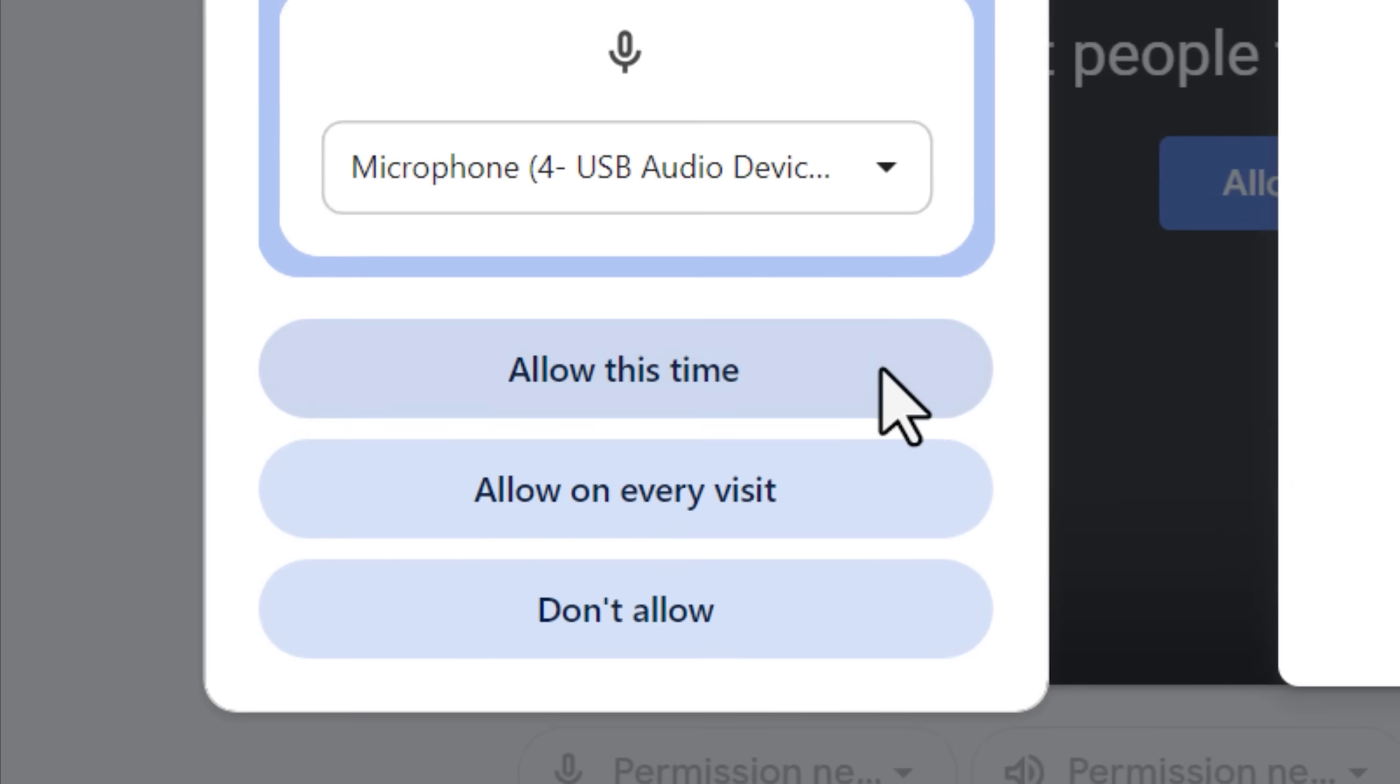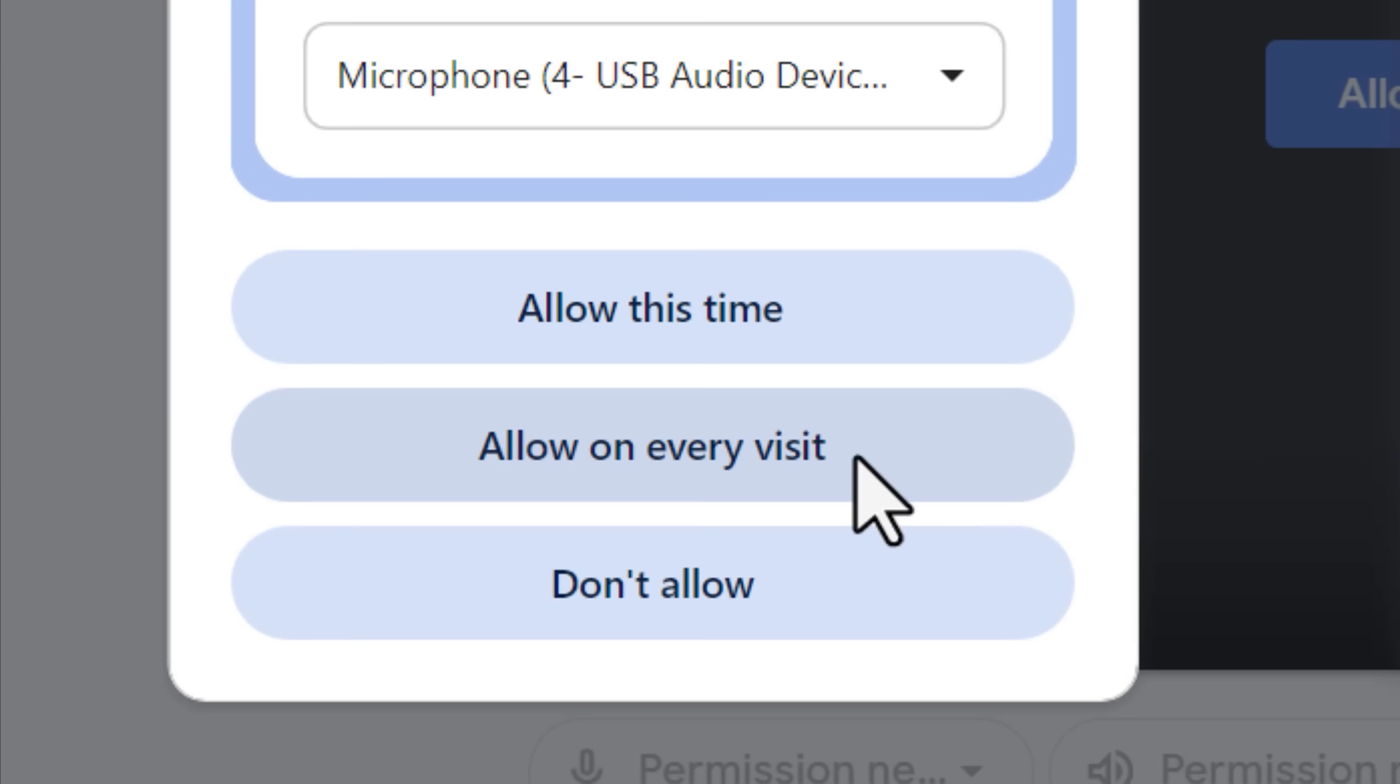Specifically, you would see the options for allow this time, allow on every visit, or don't allow. And I think this one pretty much speaks for itself for why it's cool.